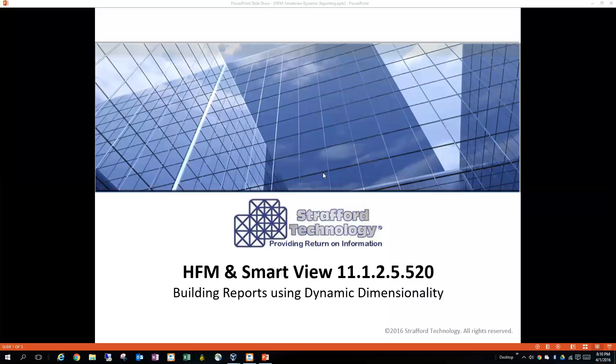The version of SmartView that we're using is 11.1.2.5.520, and the version of Excel that we're using is Excel 2013.